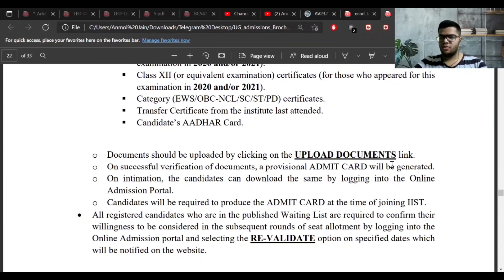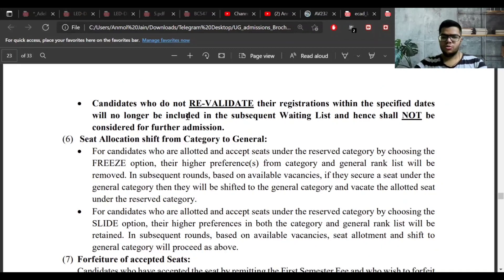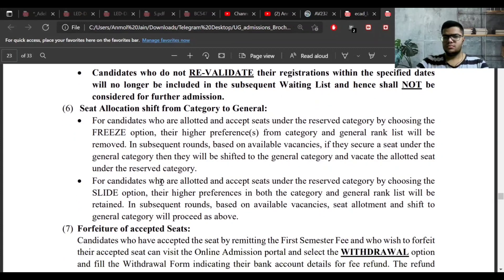After successfully uploading documents, you will receive a provisional admit card for IIST — this is your admission card which you need to show at the time of joining. For students who did not get a seat in a particular round, they will be on the waitlist. To continue in the admission process they need to revalidate on specific dates mentioned on the website. Candidates who do not revalidate will be removed from the admission process.